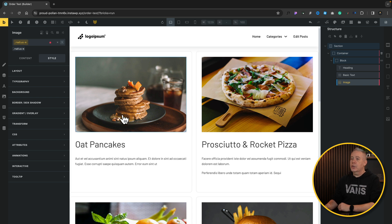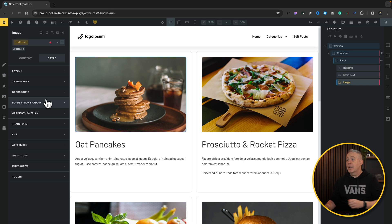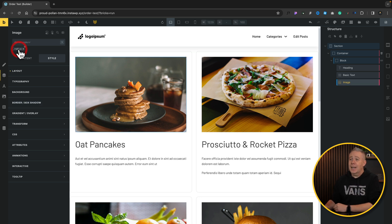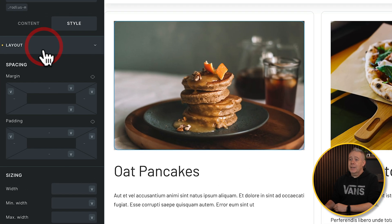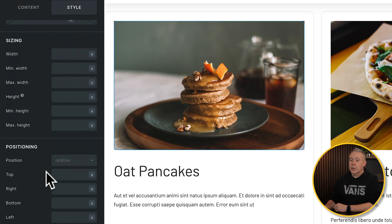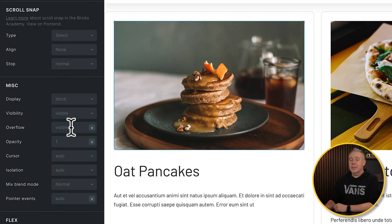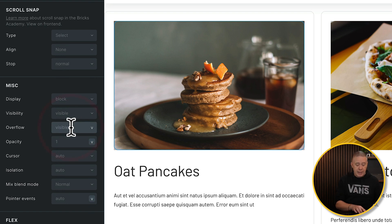You could go to the image and set a radius on the image itself, but that becomes a little annoying. This is incredibly easy to fix. Let's deselect the class we're using, open up the layout options, and scroll through until we find the option for overflow. Currently this is set to visible — we're going to change this to hidden.